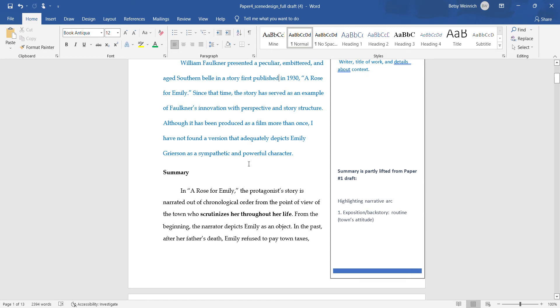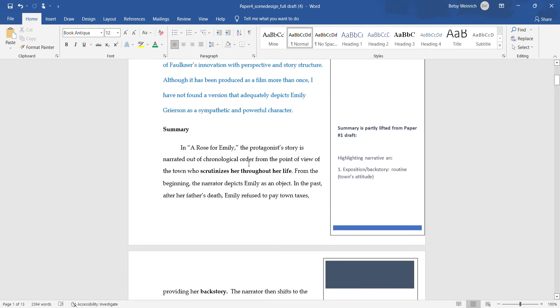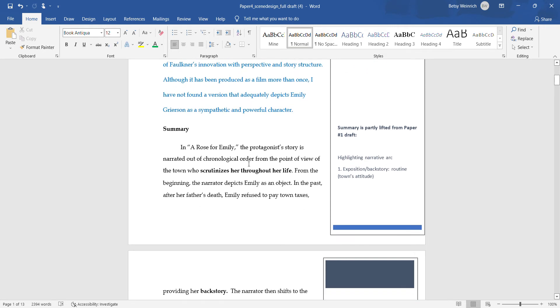I justified designing this by saying I have not found a version that depicts her as a sympathetic character. So the summary of the story highlights the narrative arc.